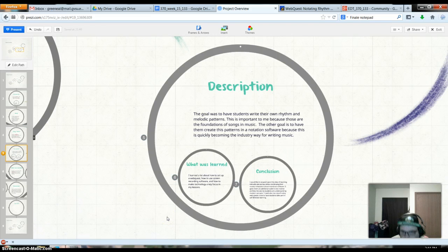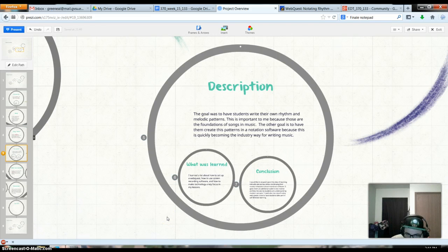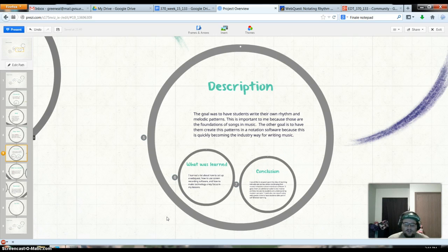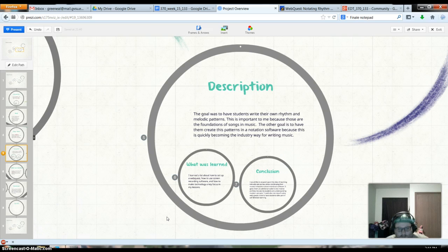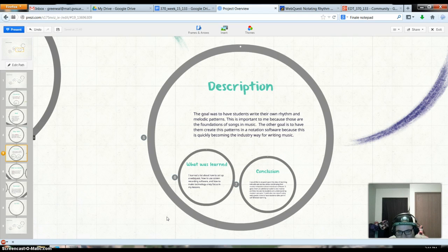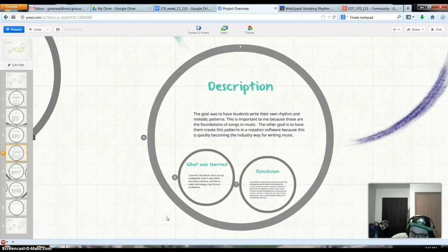As I said, the goal was for them to write their own rhythm and melody patterns. It's important to me that they know how to do that because that is the foundation of songs and music. Music is melody and rhythm. Notes make the music. And usually I would have them handwrite this.